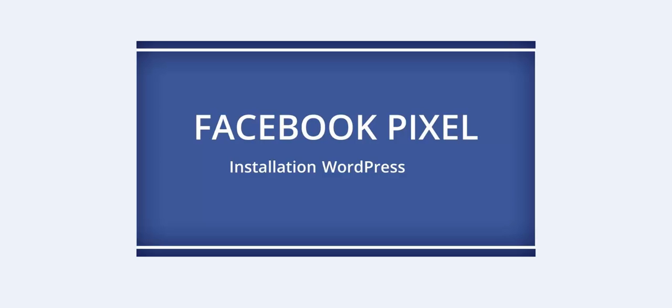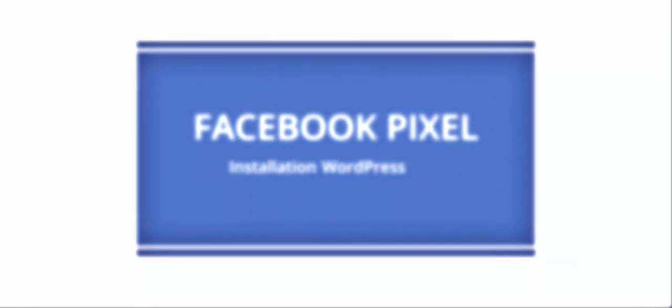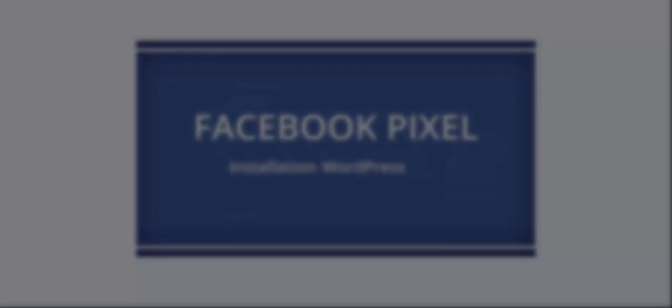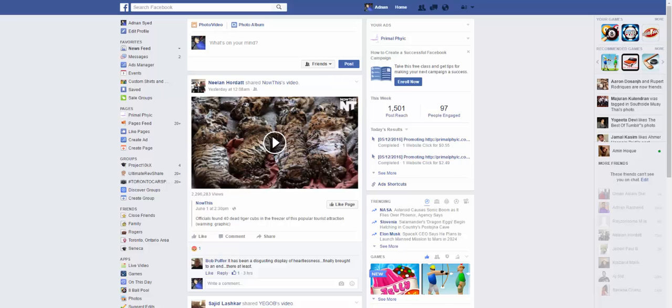So now I'm going to basically show you how simple it is to set up your Facebook pixel to your WordPress website.